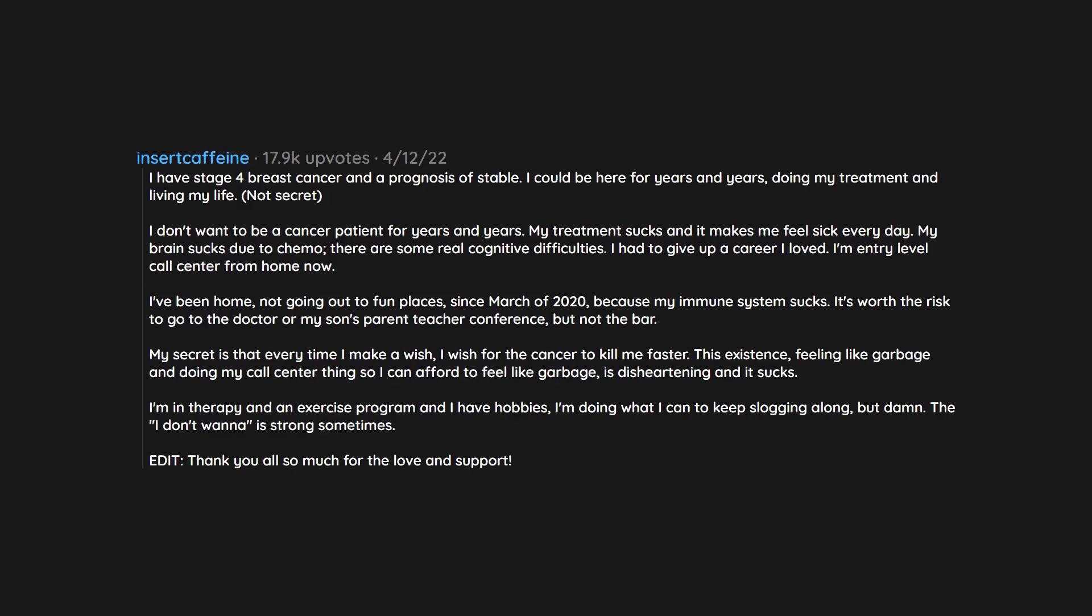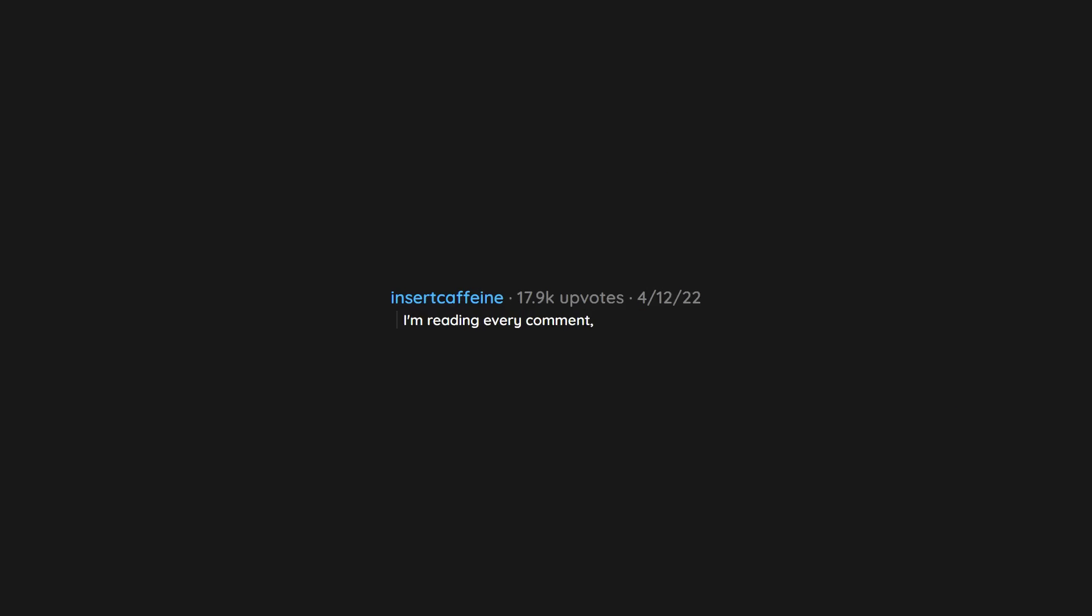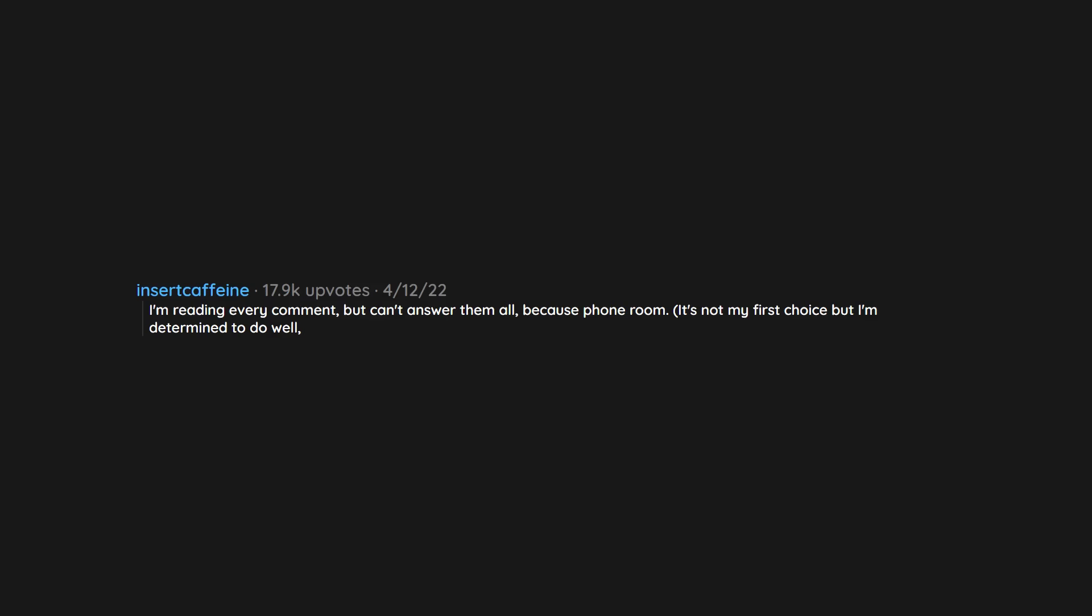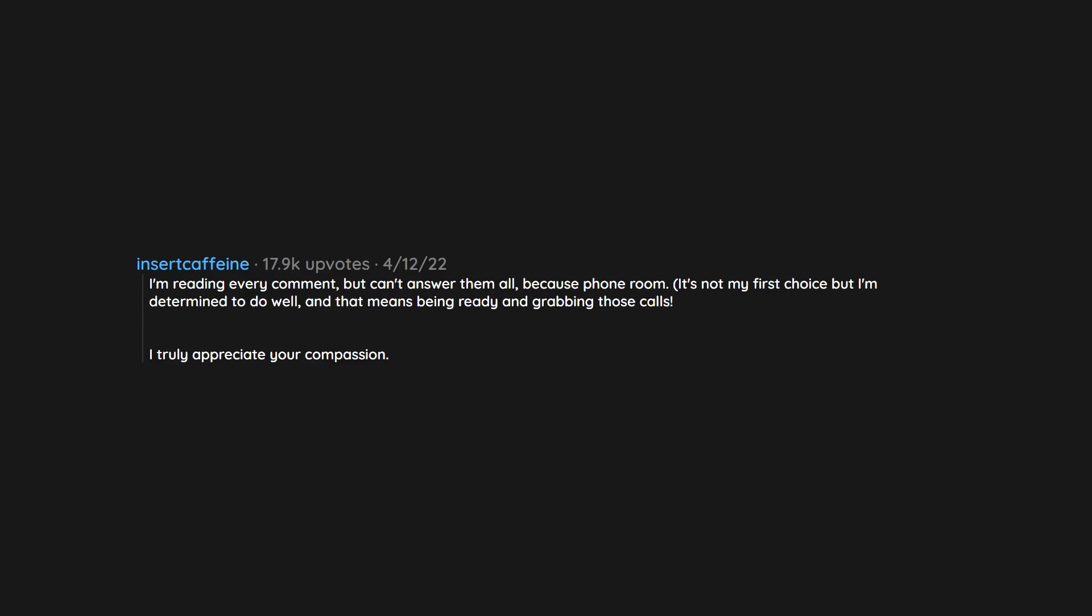Thank you all so much for the love and support. I'm reading every comment but can't answer them all because phone room. It's not my first choice but I'm determined to do well, and that means being ready and grabbing those calls. I truly appreciate your compassion.